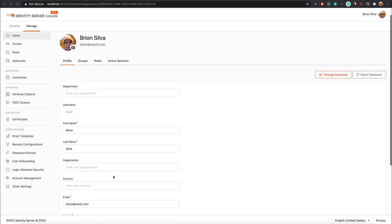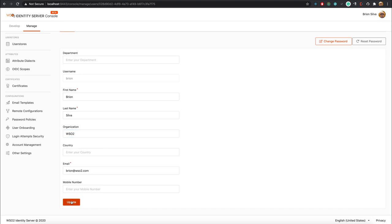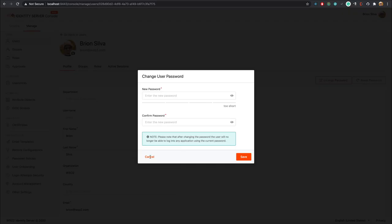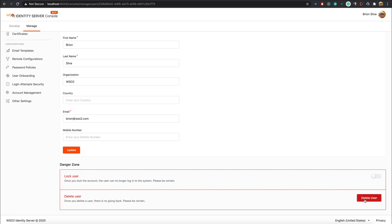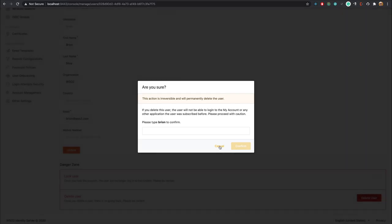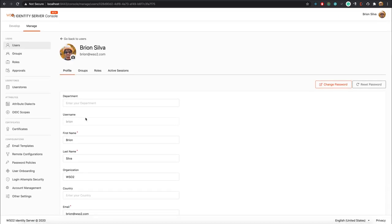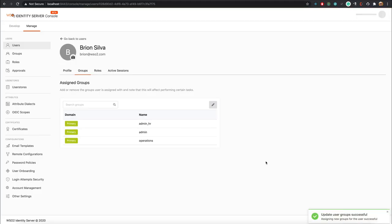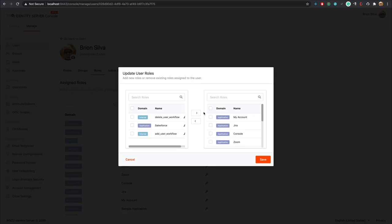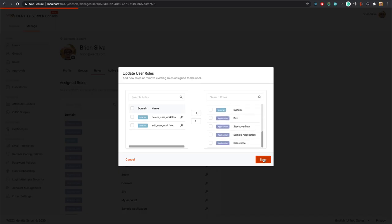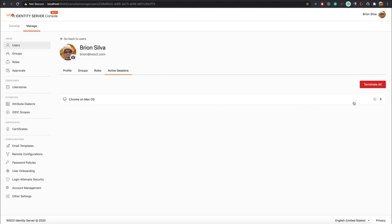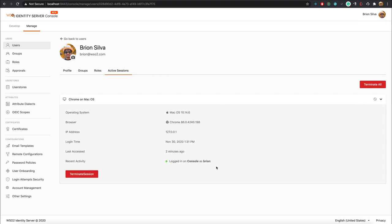In the user's edit page you have options to configure the user to your liking. In the Profile tab you can edit the user's profile and perform password-related operations. At the bottom there is a danger zone which can be used to lock or delete the user. In the Groups tab you can add or remove groups that the user is assigned to. In the Roles tab you can configure roles for the user. In the Active Sessions tab you can inspect sessions the user is currently active on, and you have options to selectively terminate sessions or terminate all active sessions.